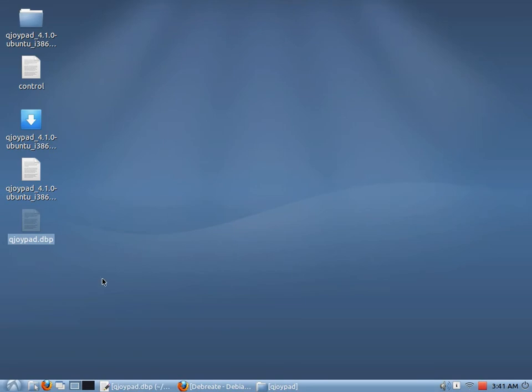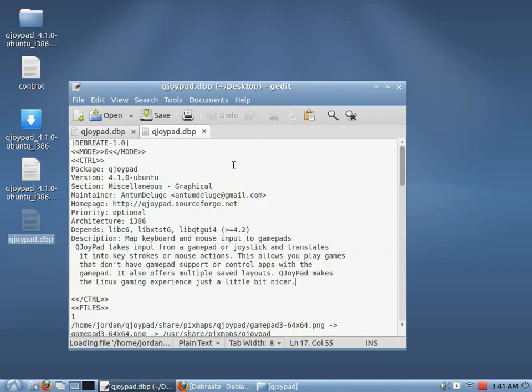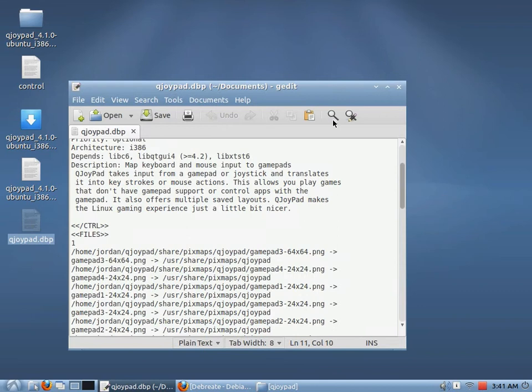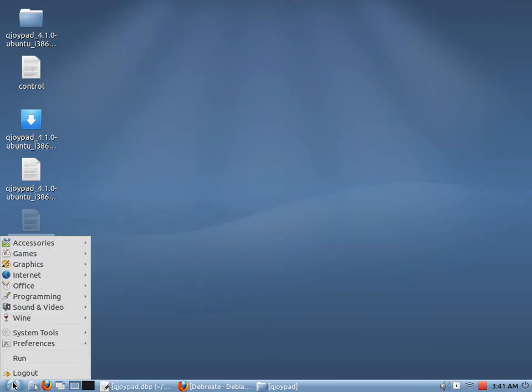And I can't remember. I tried to make it to where you could just double click this and it would open Debrisate. But I don't know if that's going to work. Nope, that's not going to work. Okay, so what we have to do is we have to open it from Debrisate.